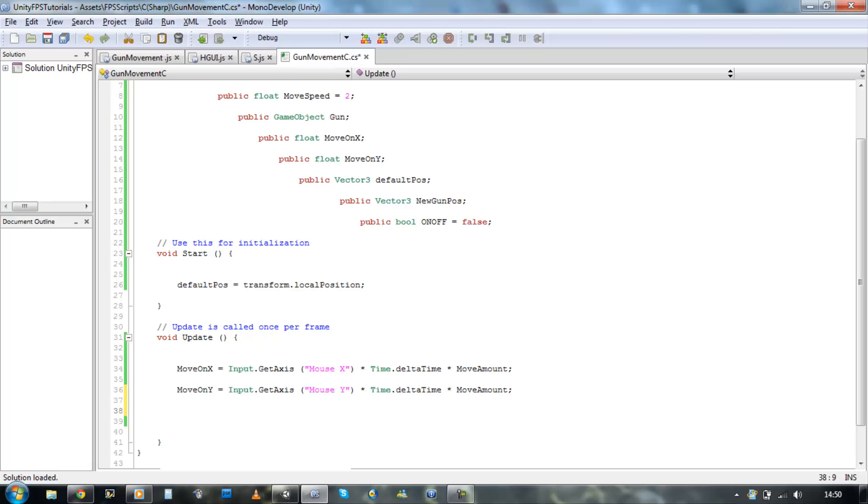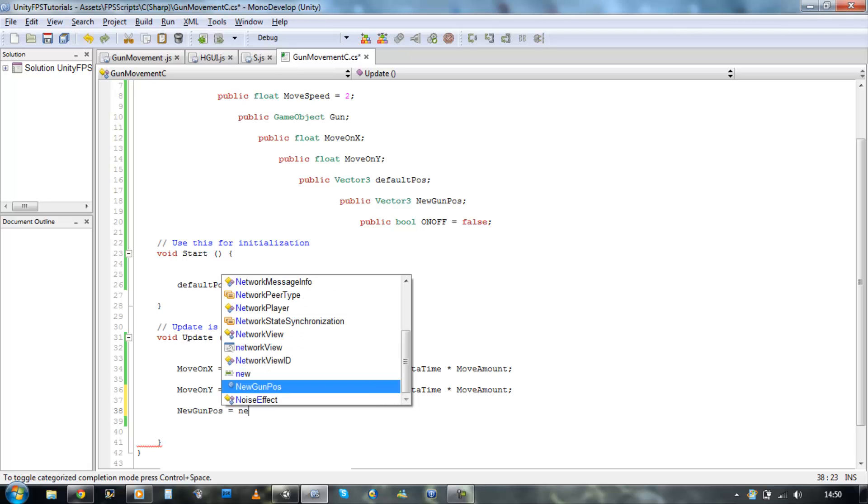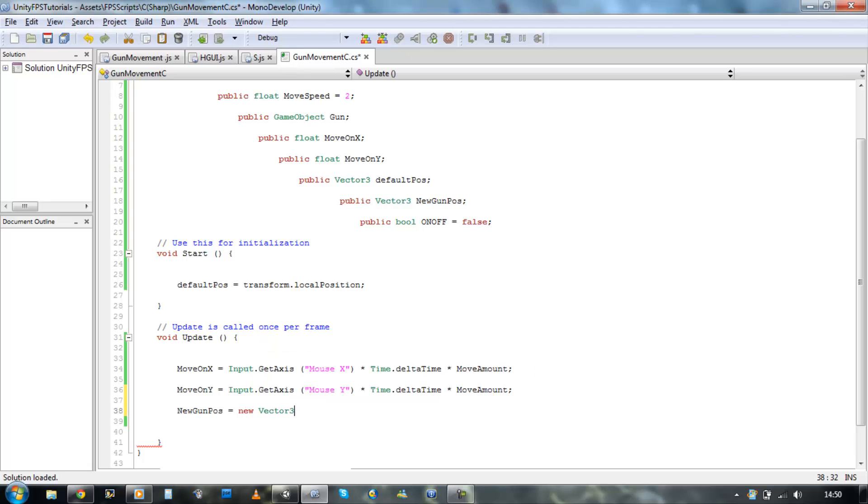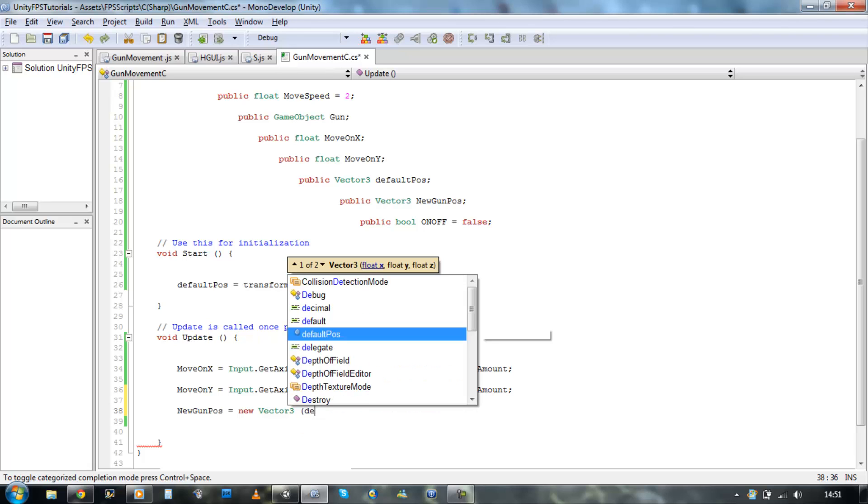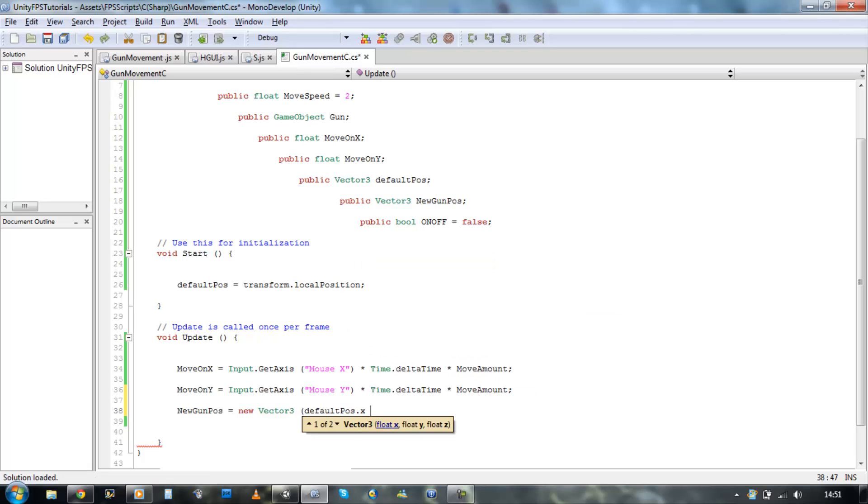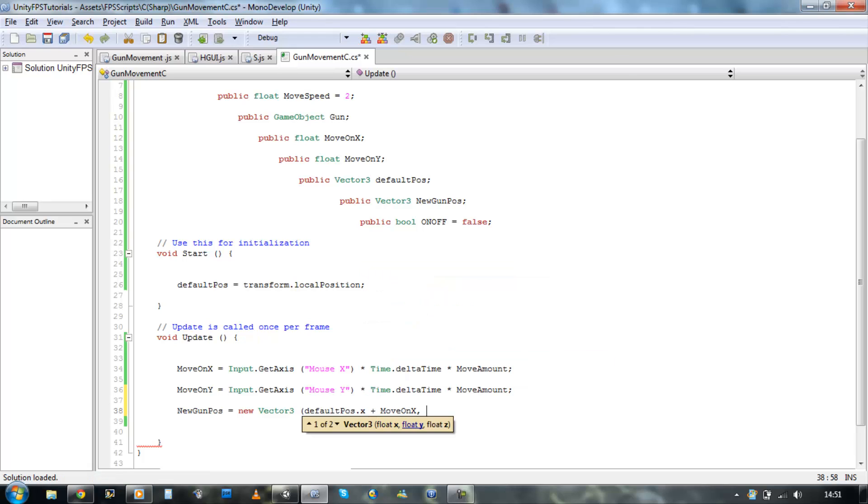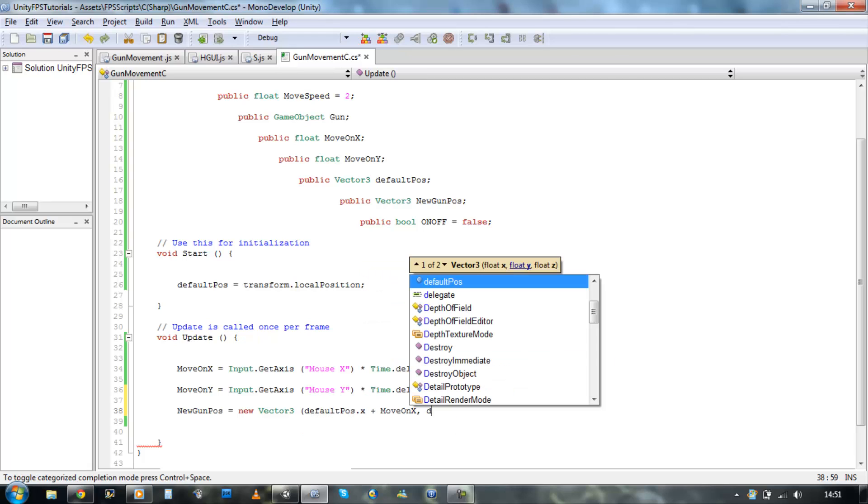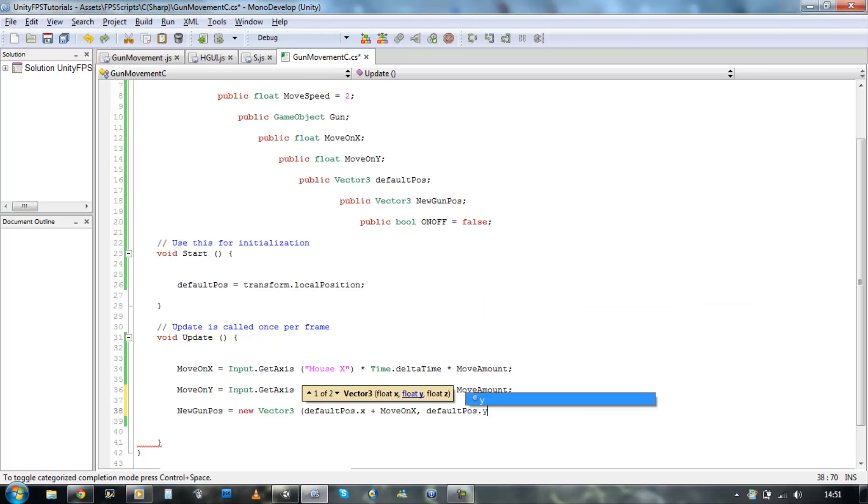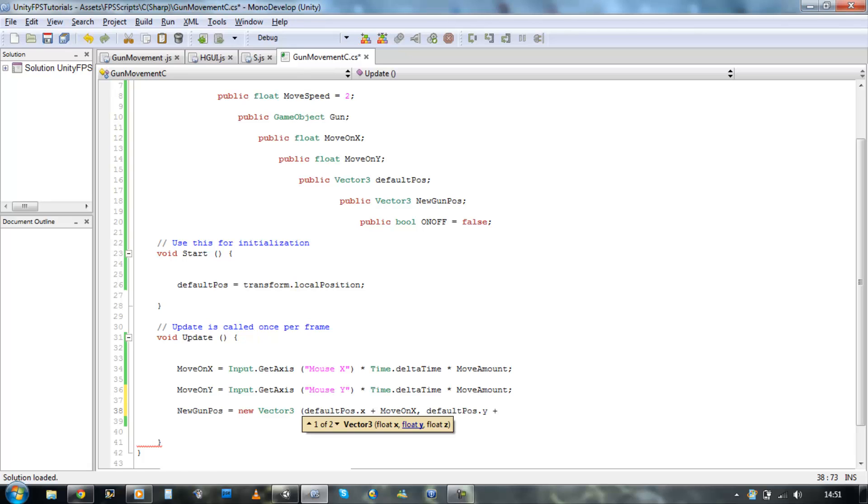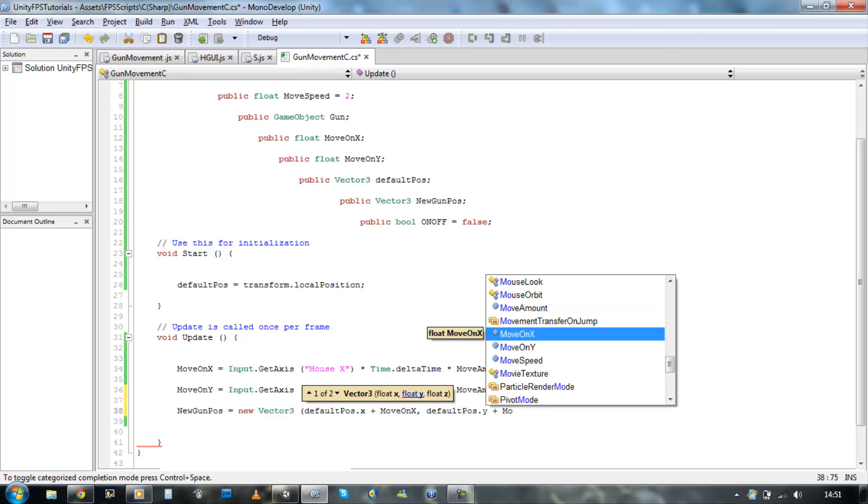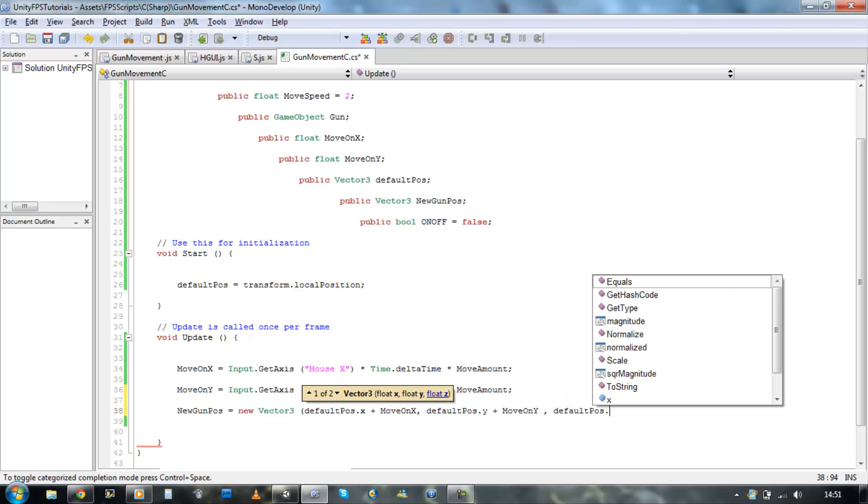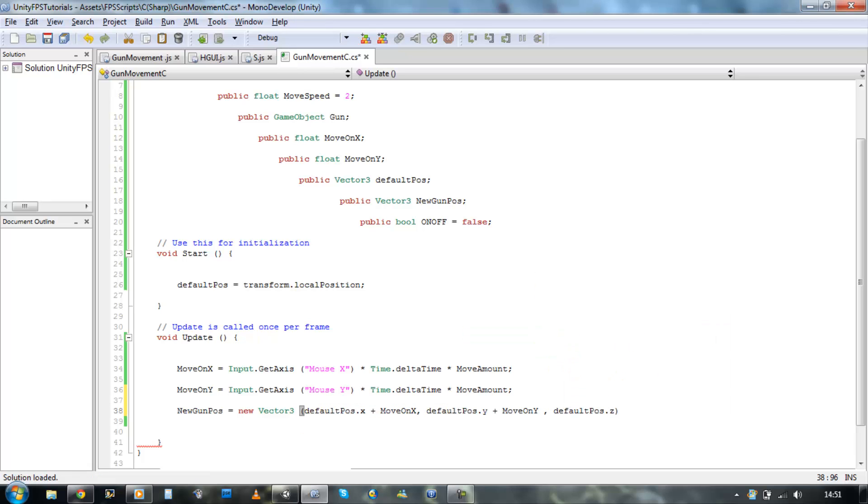Now let's start defining the gun's new position. So new gun position equals new Vector3. The first float's going to be our default X, so default position.x plus that by move on X. Comma, default position.y plus move on Y. And as for the default Z, it's going to stay the same, so default position.z. Close your bracket, save it. Good, we've got the new position sorted out.